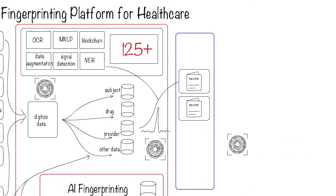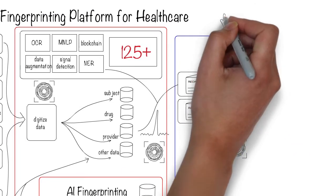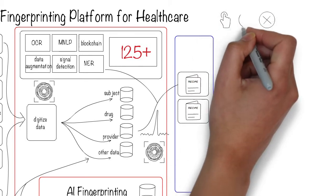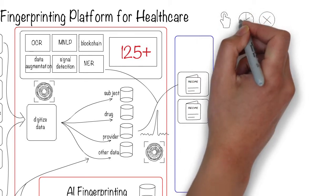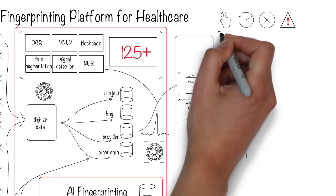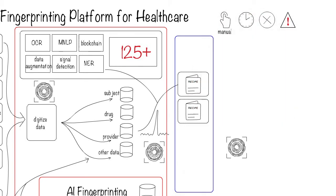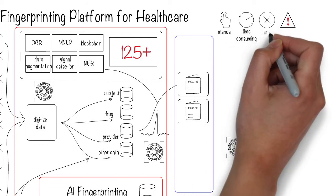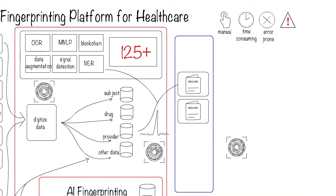Here's an example of how one solution is designed. Today, pharmacovigilance case intake is often manual, time-consuming, error-prone, and places patients at risk if not addressed properly.